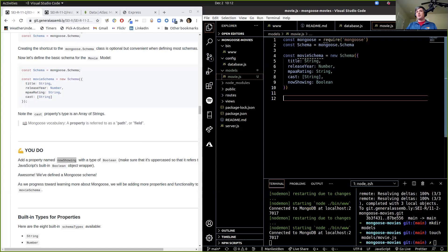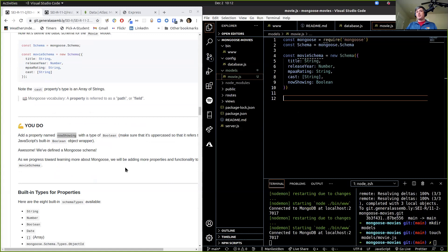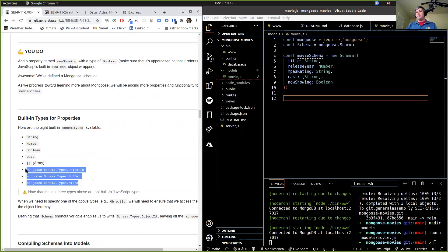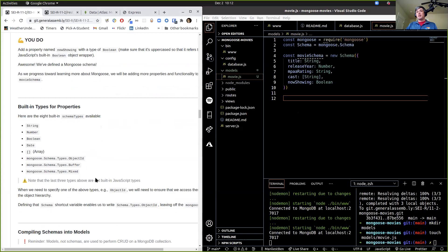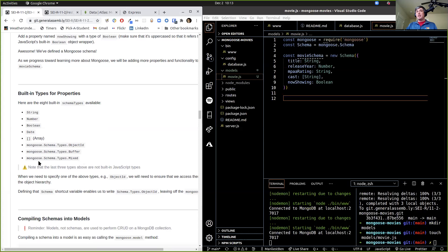So we've got our schema. There are a bunch of different built-in types for properties: String, Number, Boolean, Date, Array, mongoose.Schema.Types.ObjectID — we're going to be using that one for referencing. And then there's schema.types.Mixed — you can put in all sorts of data — but we're not going to use that because all of our stuff's going to be organized in nice, neat data types like this.